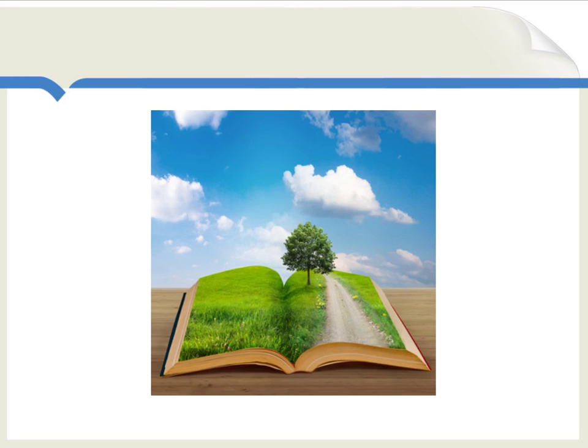The Reverend Thomas Robert Malthus published his famous book, An Essay on the Principle of Population, first edition 1798. This book remains extremely influential today.